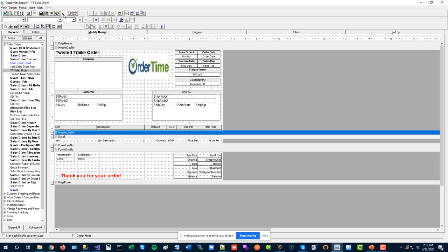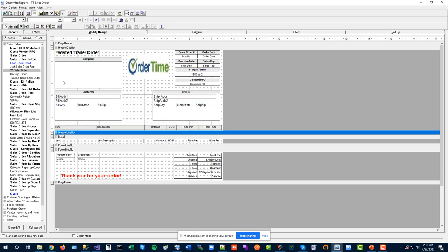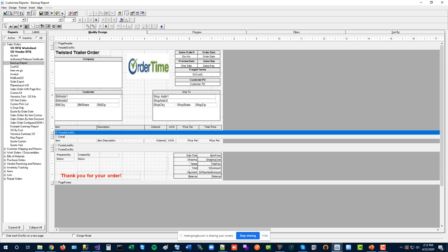We recommend that before making changes to a heavily-used or sensitive report, make a backup copy — name it something like 'backup copy' — and then immediately make that copy inactive. It goes into your inactive list for safekeeping. If something goes wrong with the live report, you can revert to the backup or refer back to the original. Keep your active report list tidy to avoid clutter.